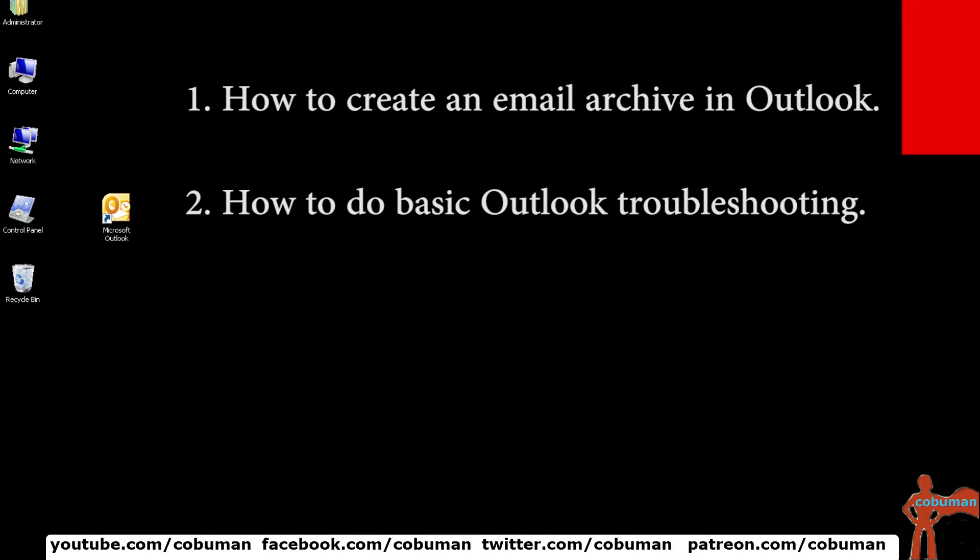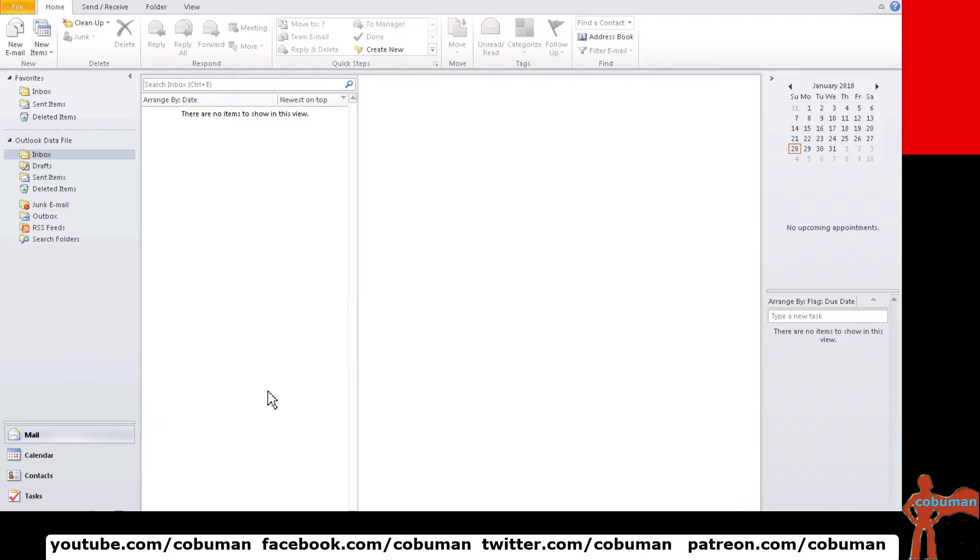Hello my friends, my name is Ervin also known as Kobuma and in today's video I will show you how to create an archive folder within Outlook.